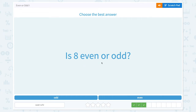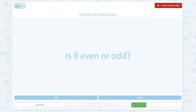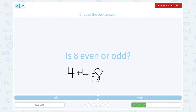Is 8 even or odd? Let's try 8. 4 plus 4 is equal to 8. So 8 can be divided into two equal groups. That means 8 is an even number.